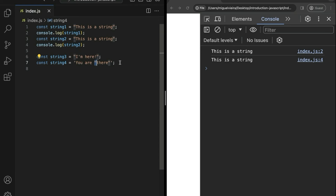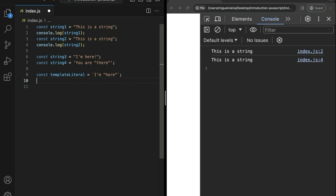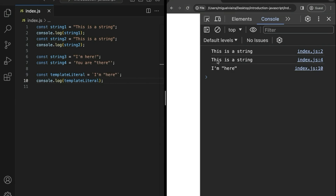But what if we want to use both single and double quotes inside the same string? One way to fix this is by using what's called a template literal. A template literal is a string with a few special properties — it's declared with backticks. Everything inside is going to be a string, and we can put single quotes and double quotes inside. Let's console.log this to confirm it is indeed a string.